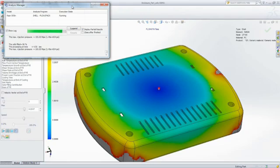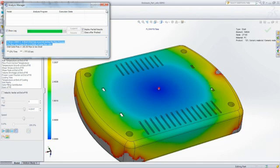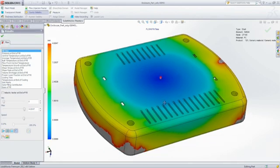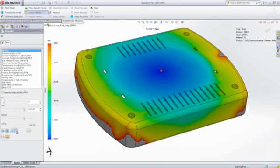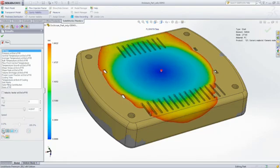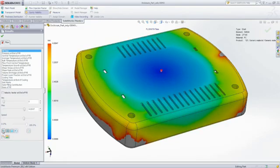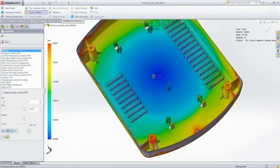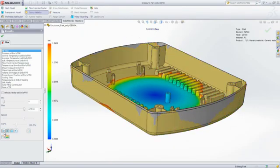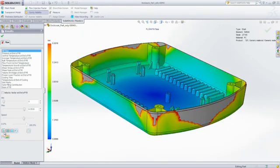SOLIDWORKS Plastics generates a number of result plots including fill time, pressure distributions, and temperature distributions that we can look at to determine the cause of the problem and identify potential solutions. And by animating the fill time plot, it's easy to see that the melted plastic does not reach the edges of the part cavity.